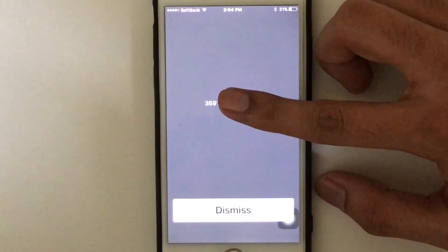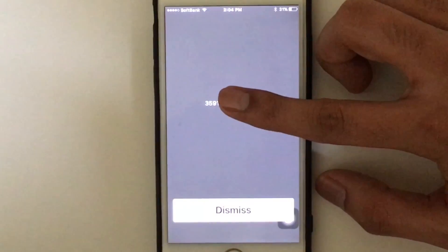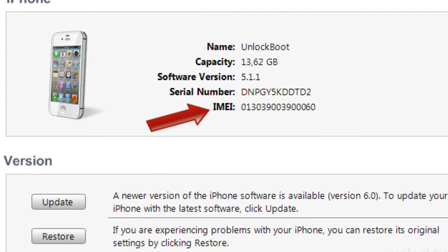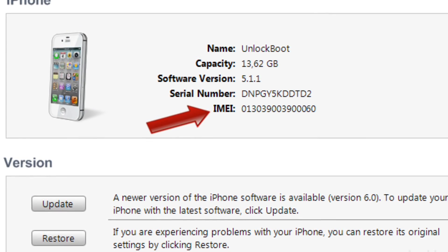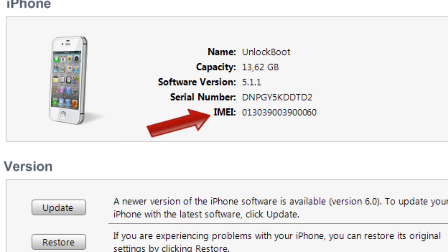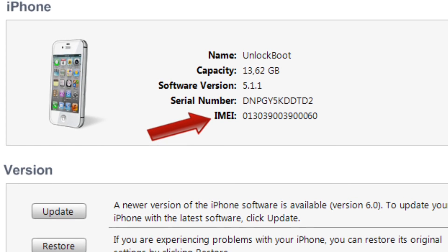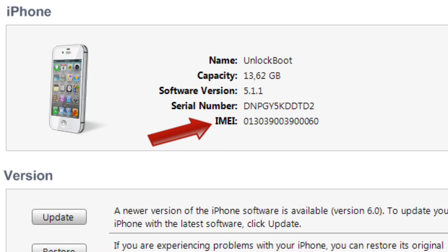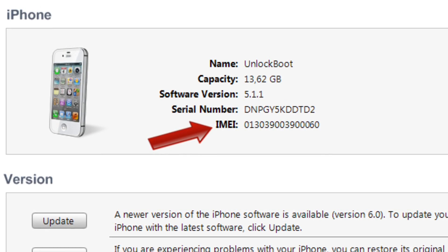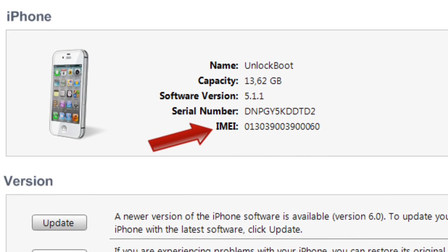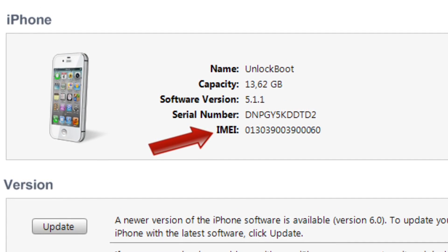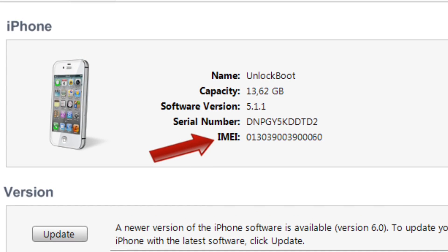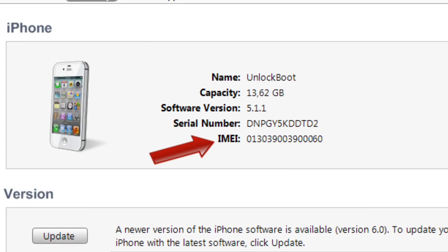The third way is also very simple. Just connect your iPhone to your PC, then select your device in iTunes and select the Summary tab. You will see the serial number of your device, and you can also see the IMEI number by clicking on the phone number in the same Summary tab.